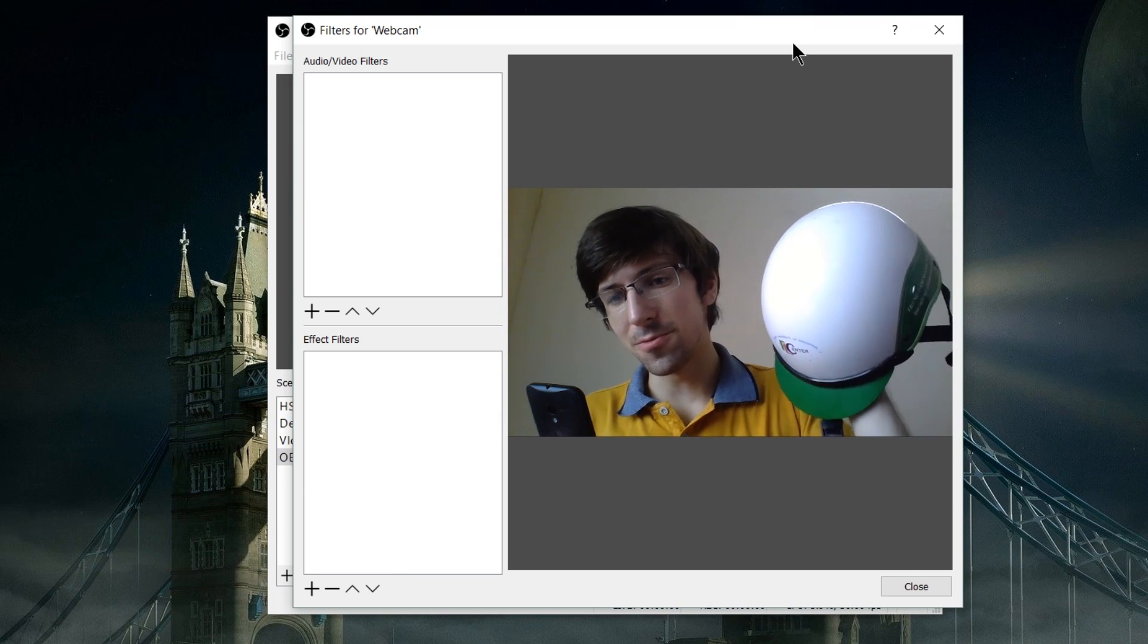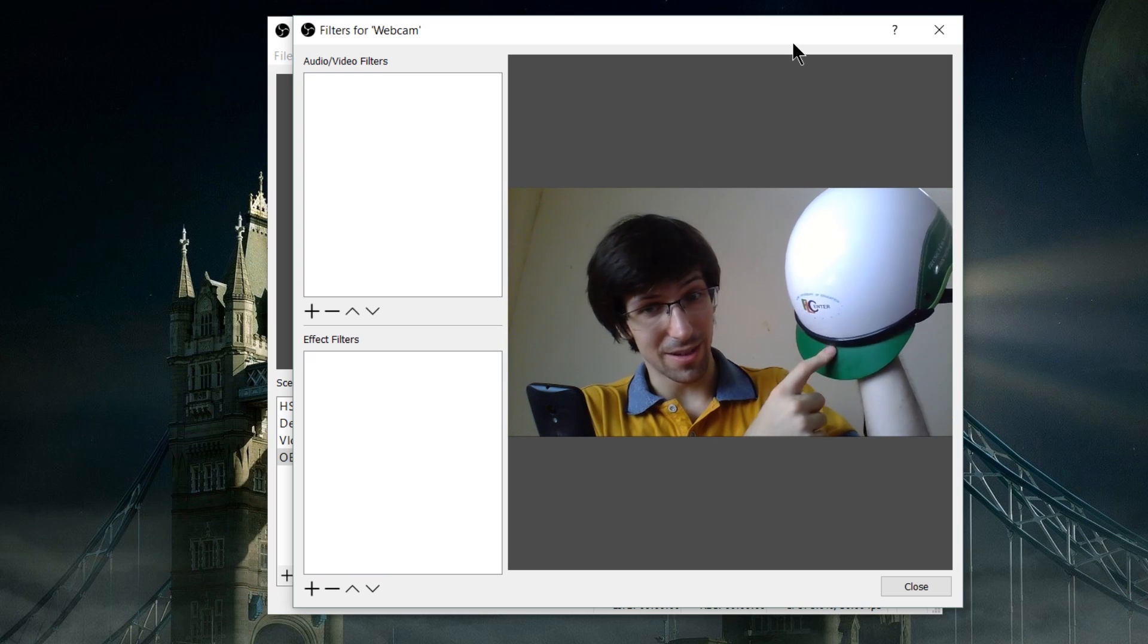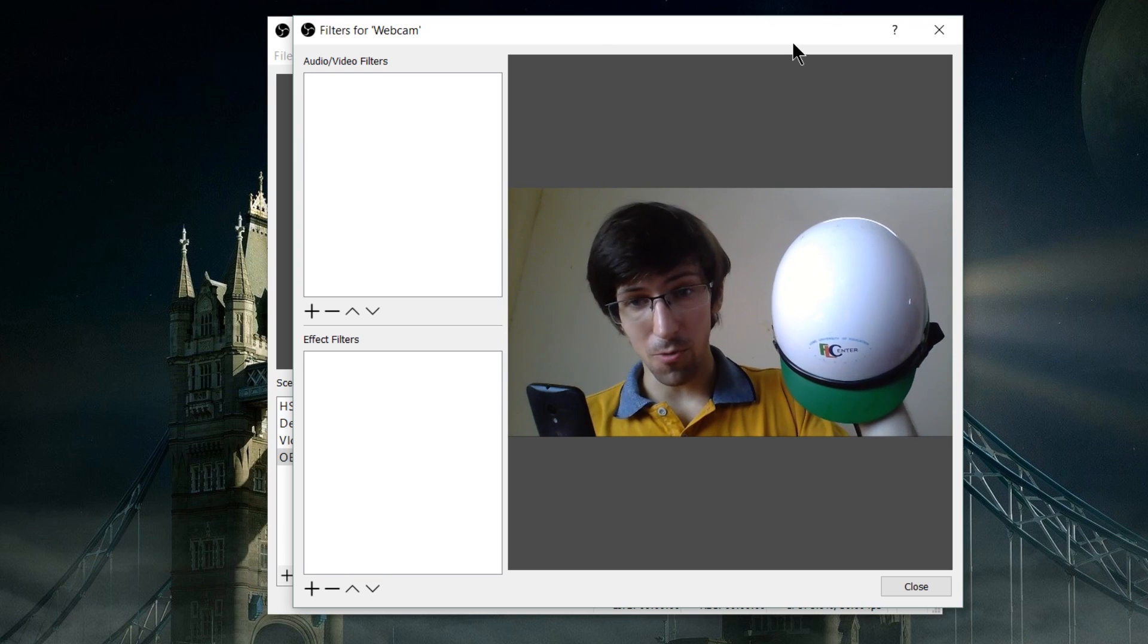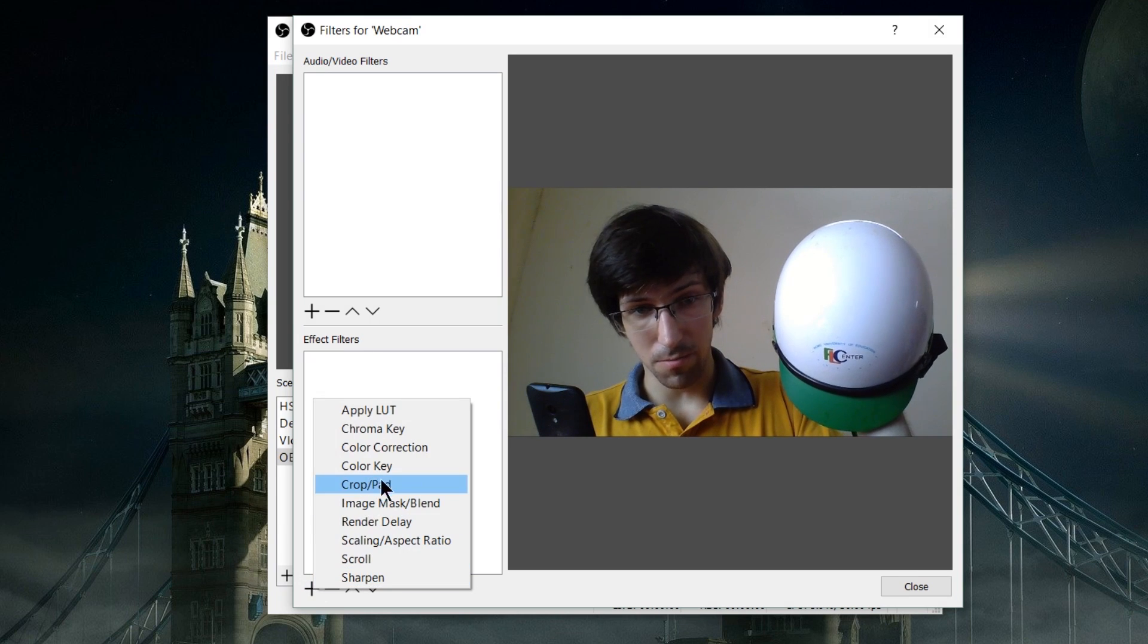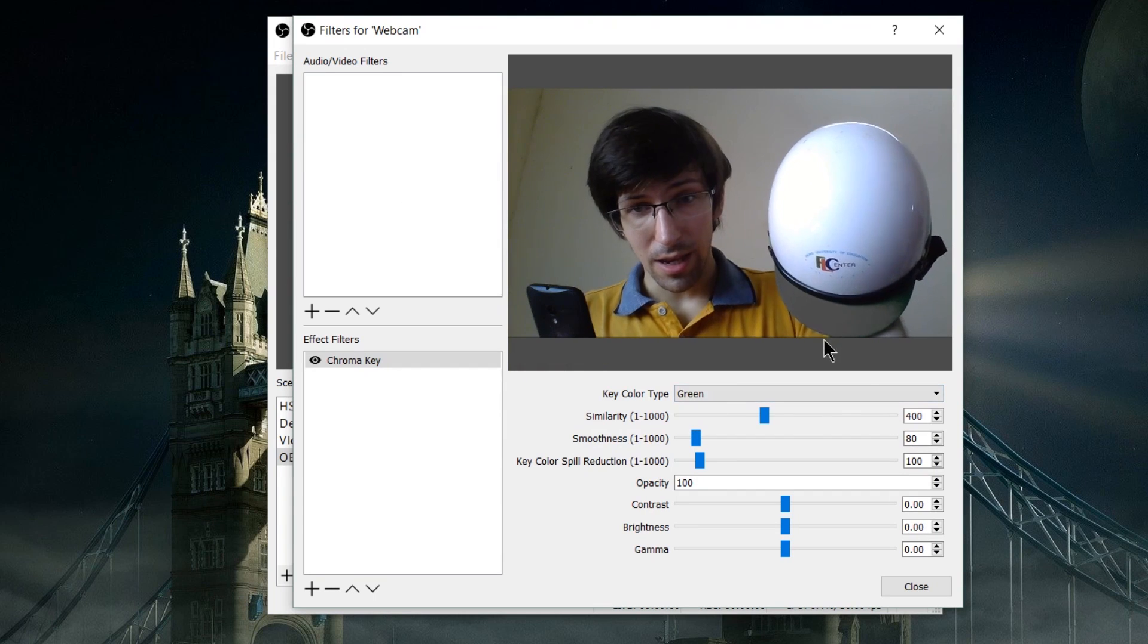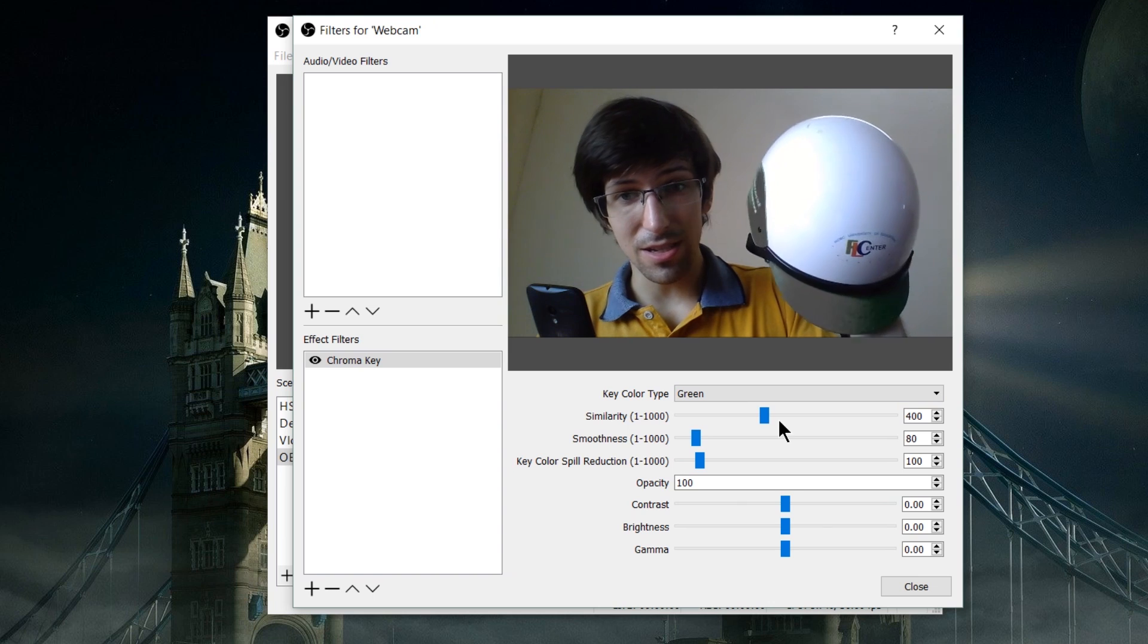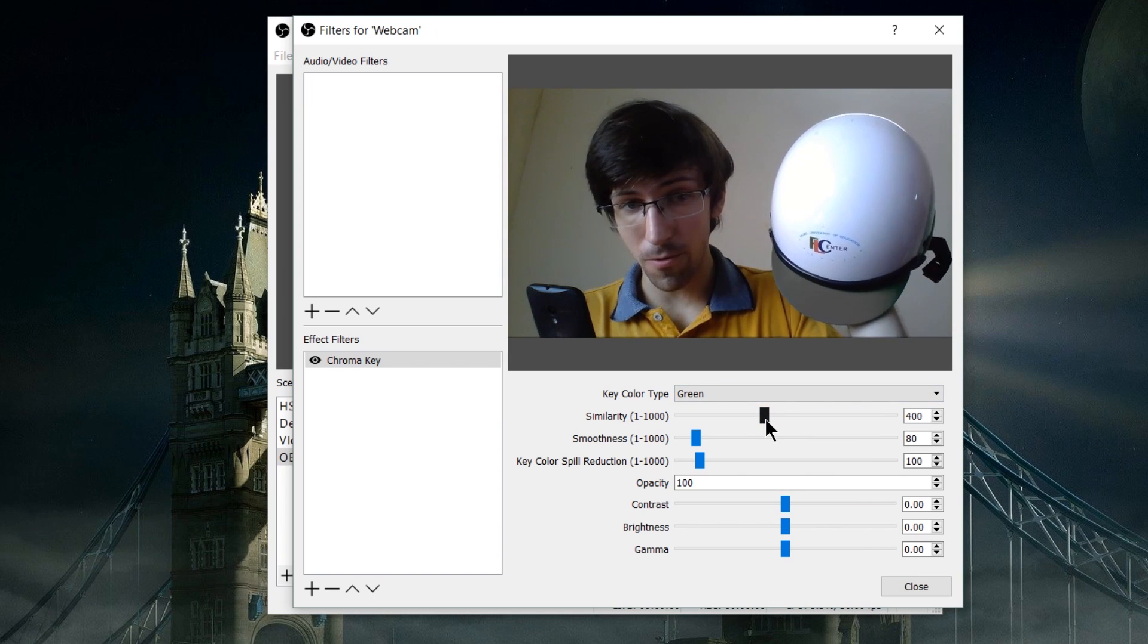In this video I'll try to filter out this green. It's a solid green in real life. The lighting, as you can see, is a little bit non-uniform here, but we'll try to make it work. In effect filters, hit plus chroma key and hit OK. Green is selected out of the box, and you can see how it tries to filter out the green, but it doesn't do it quite perfectly.